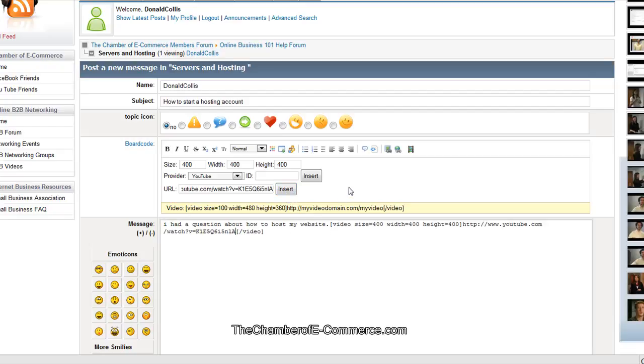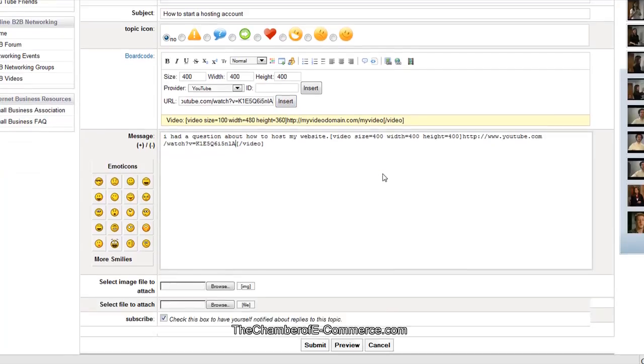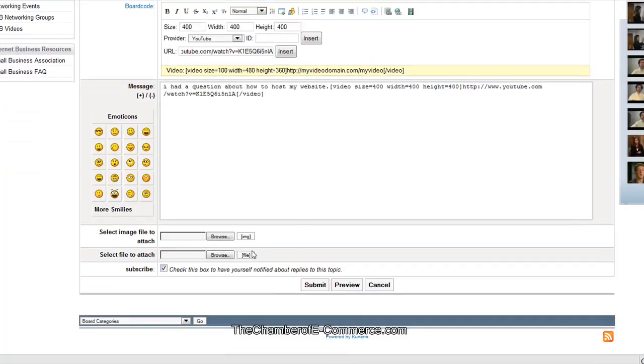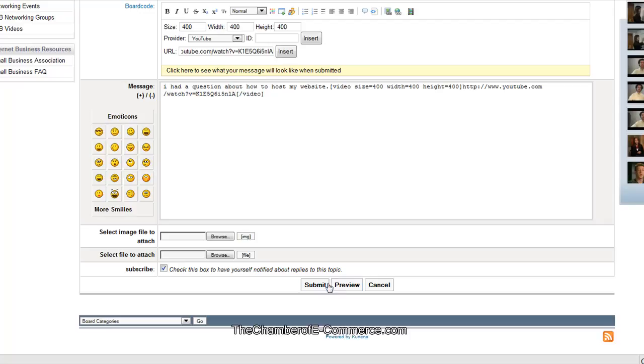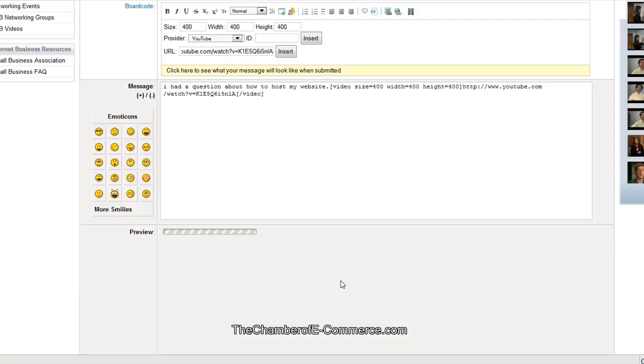All right. And we have that all in there. It's really good. And now what we're going to go ahead and do, we can attach an image to this. We can attach a file for this if it concerns those two different things. And I'm going to go ahead and do a preview. And it's going to show us what that looks like.